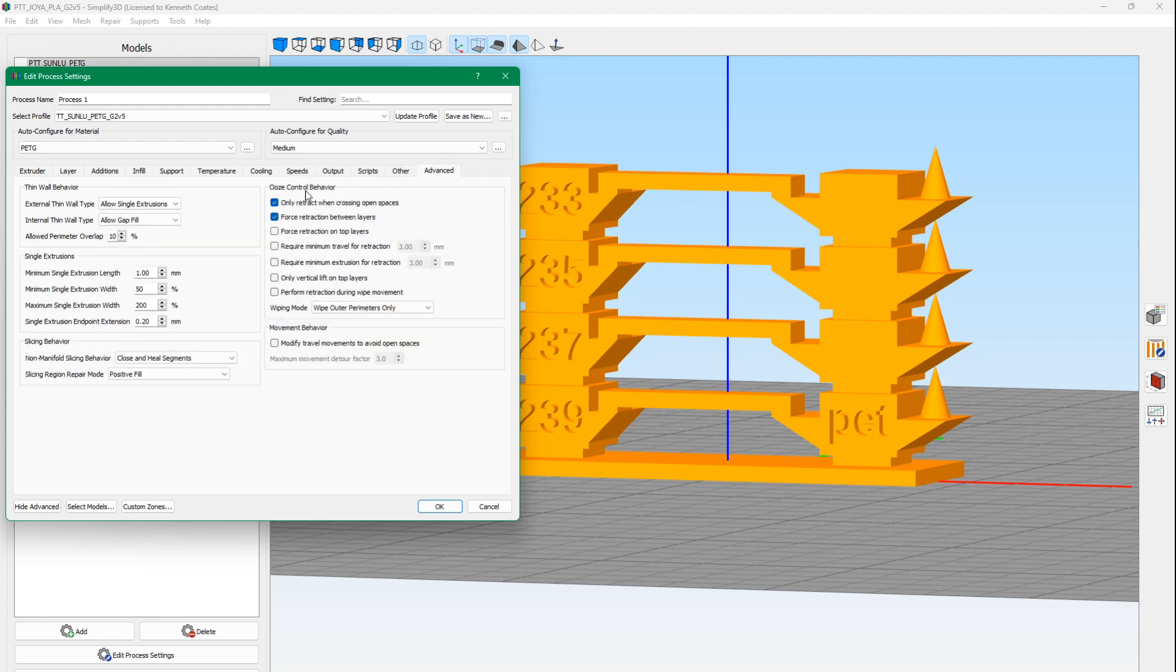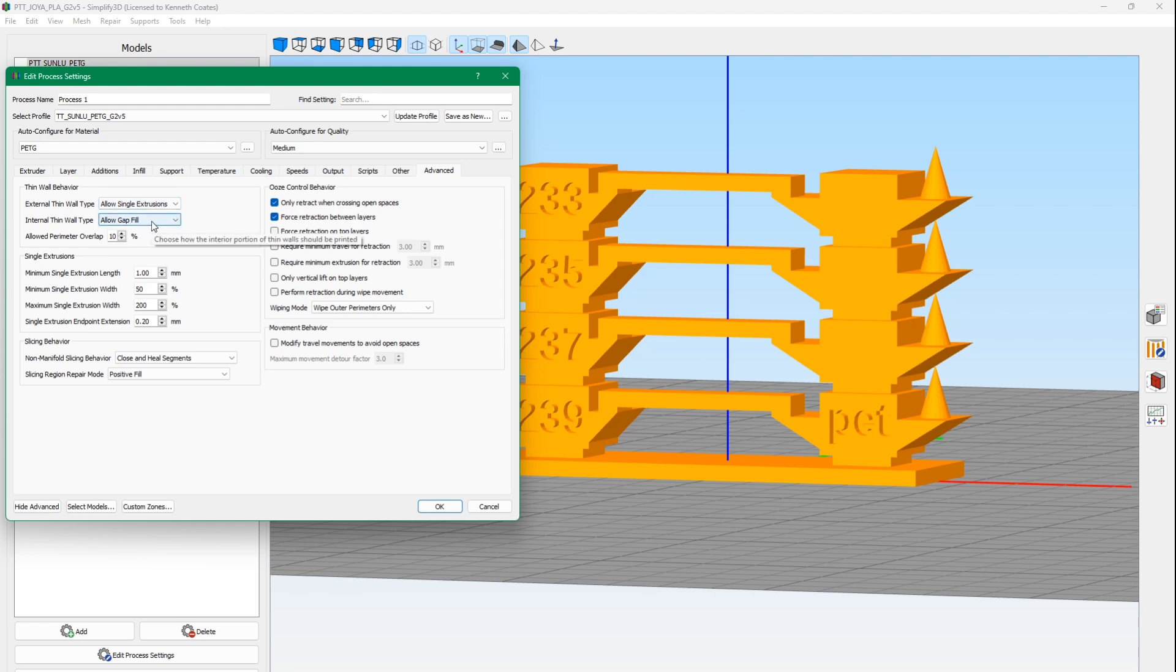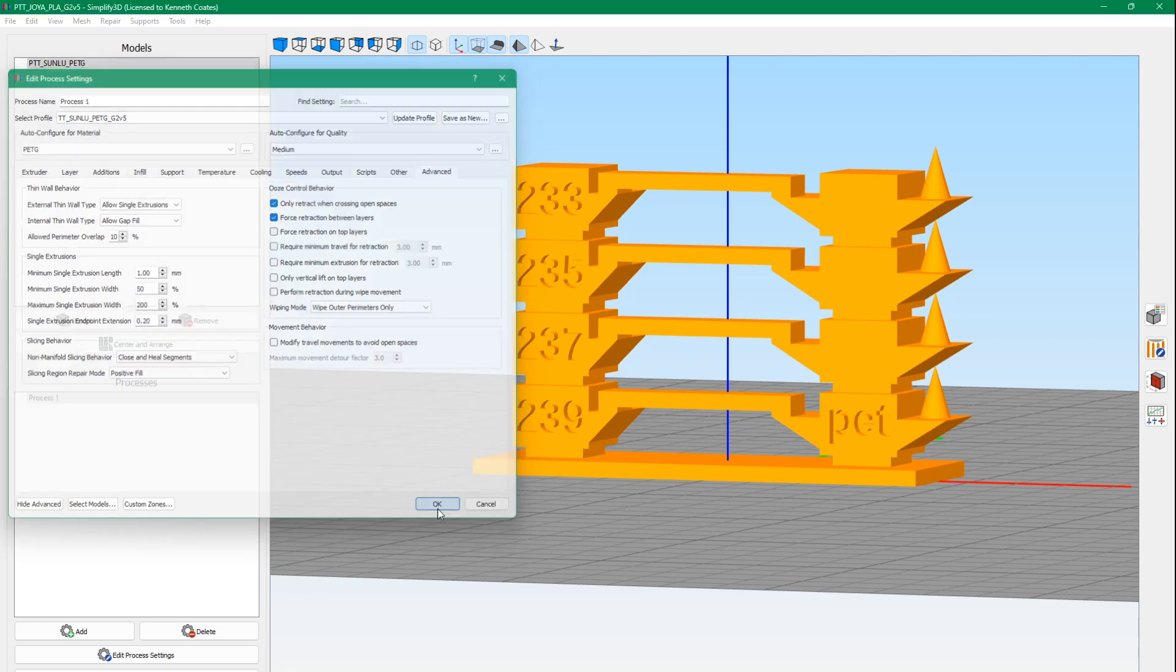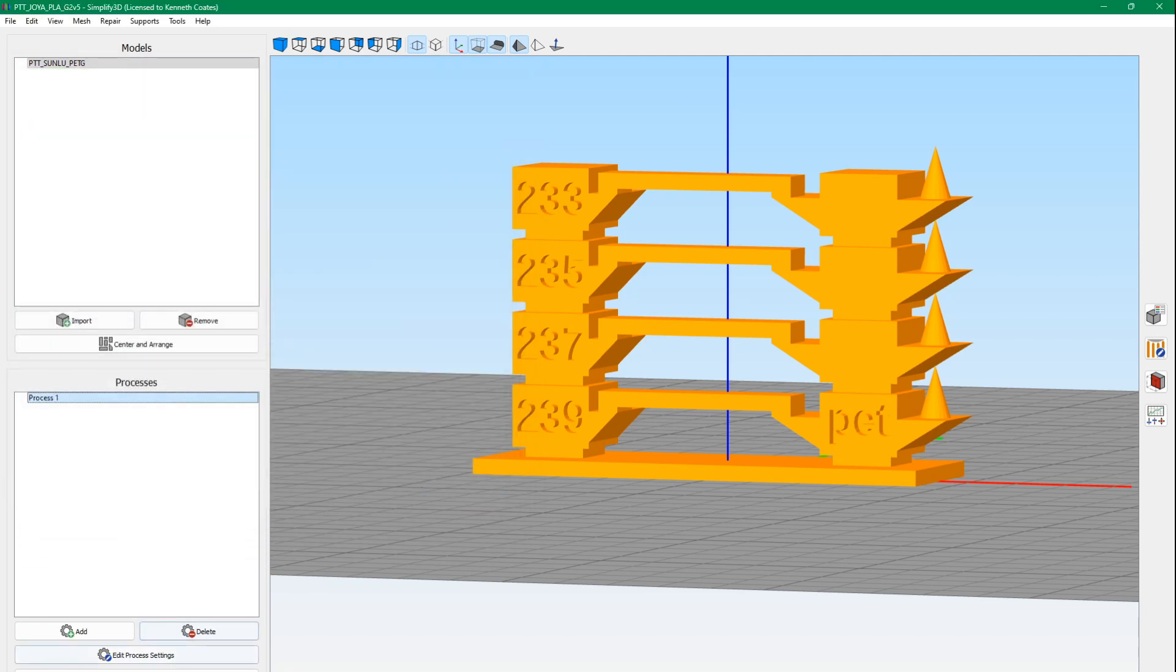For advanced, I like to use single to get as much infill as possible. I allow single extrusions for the walls and I allow gap fill. When I'm building my models, I try not to have very small print areas, so that we have at least some gap fill to make it stronger. That's our setting. Let's go ahead and prepare to print this.